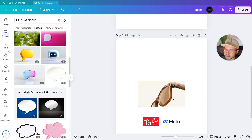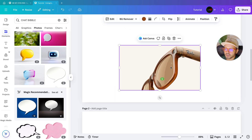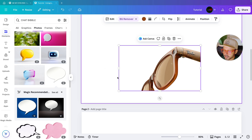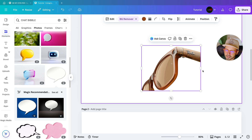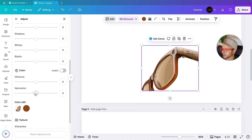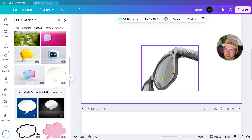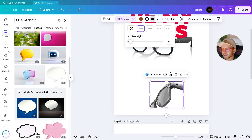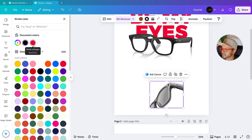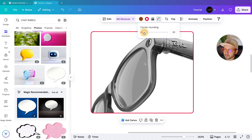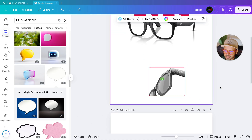Next go to the bottom part of the poster. Take this image and bring it to the first page. It has a background, so first remove the background. Adjust the size, then go to Edit and Adjustment and decrease the saturation to minus 100 for a black and white look. Next, select the image, go to stroke style, select the first option, set the stroke weight, and apply the same red color. Go to corner rounding and increase it to 20.